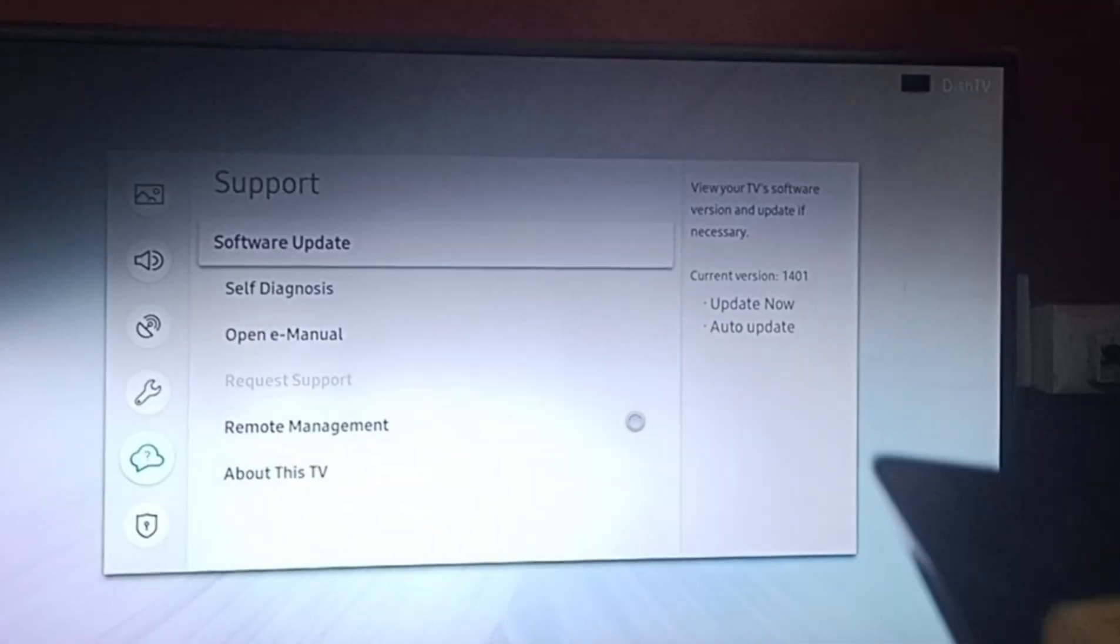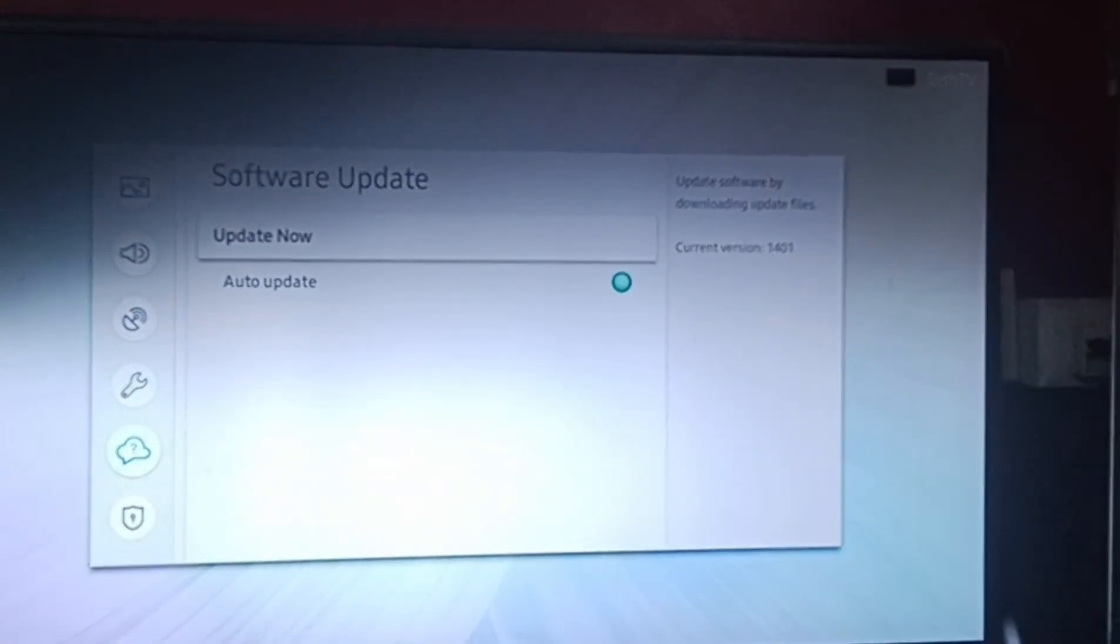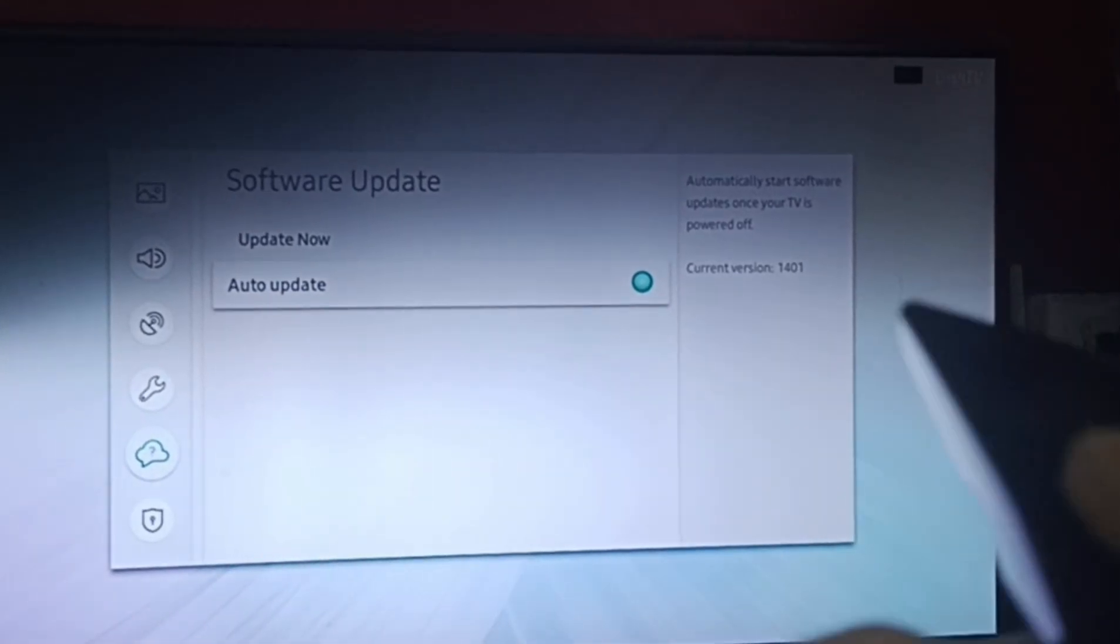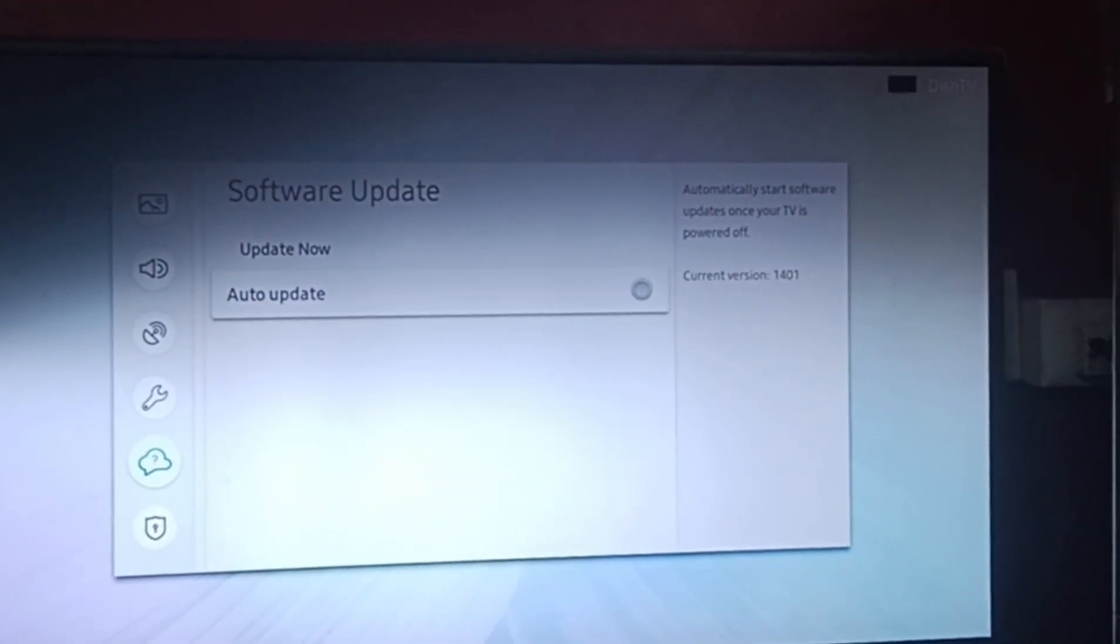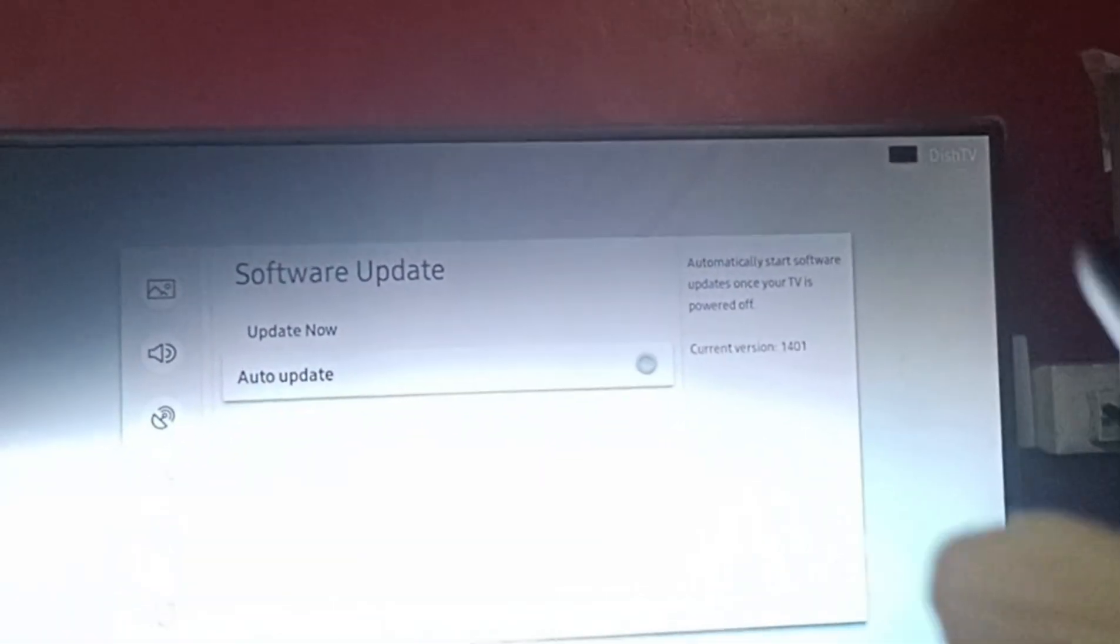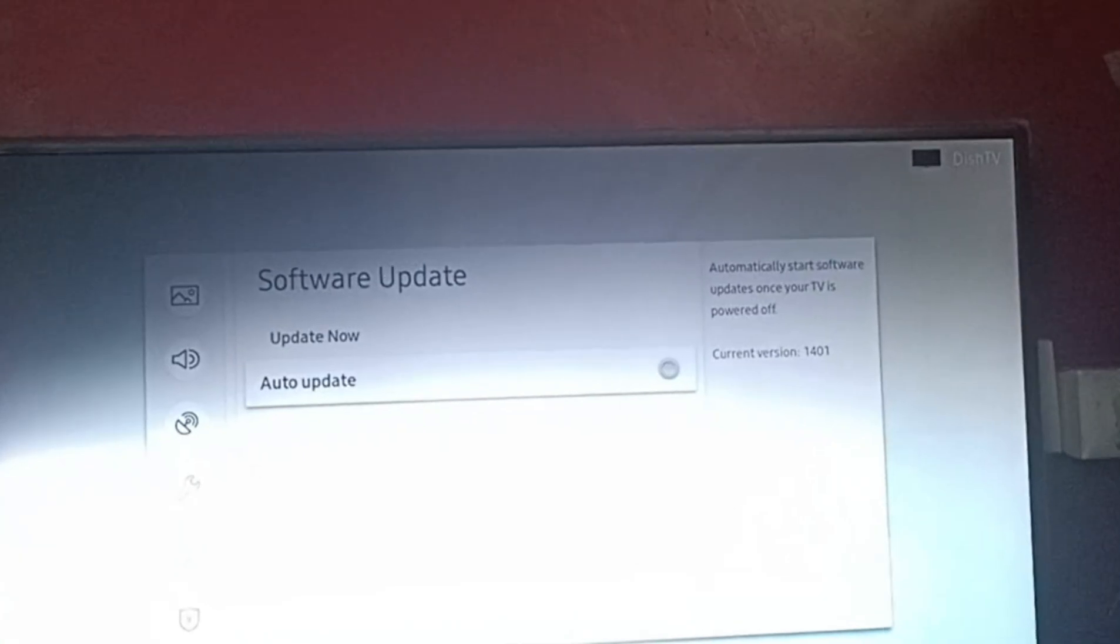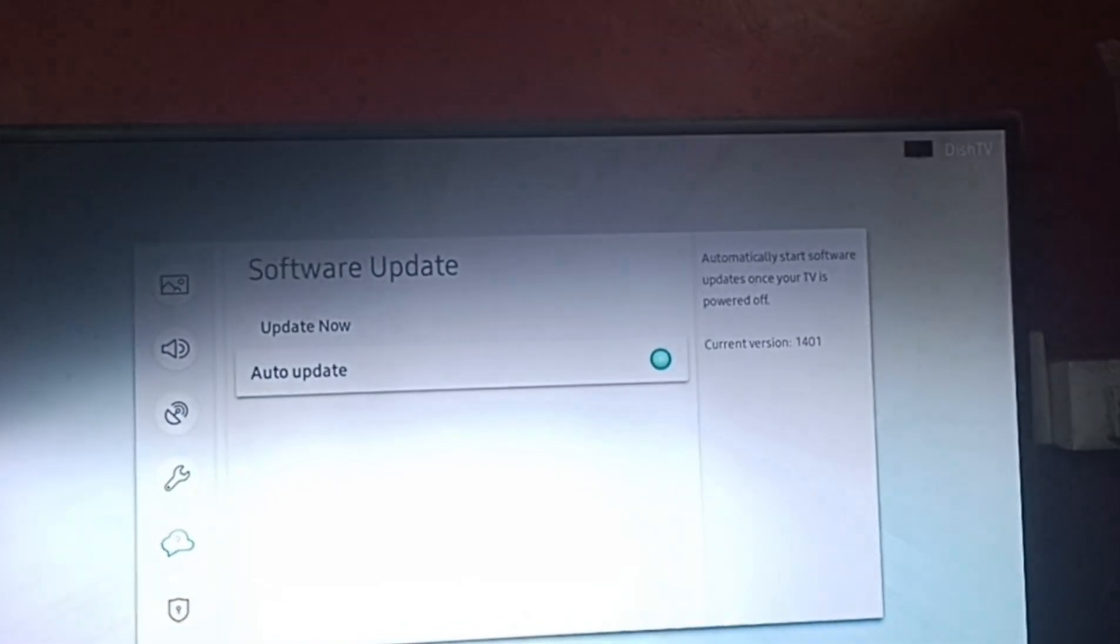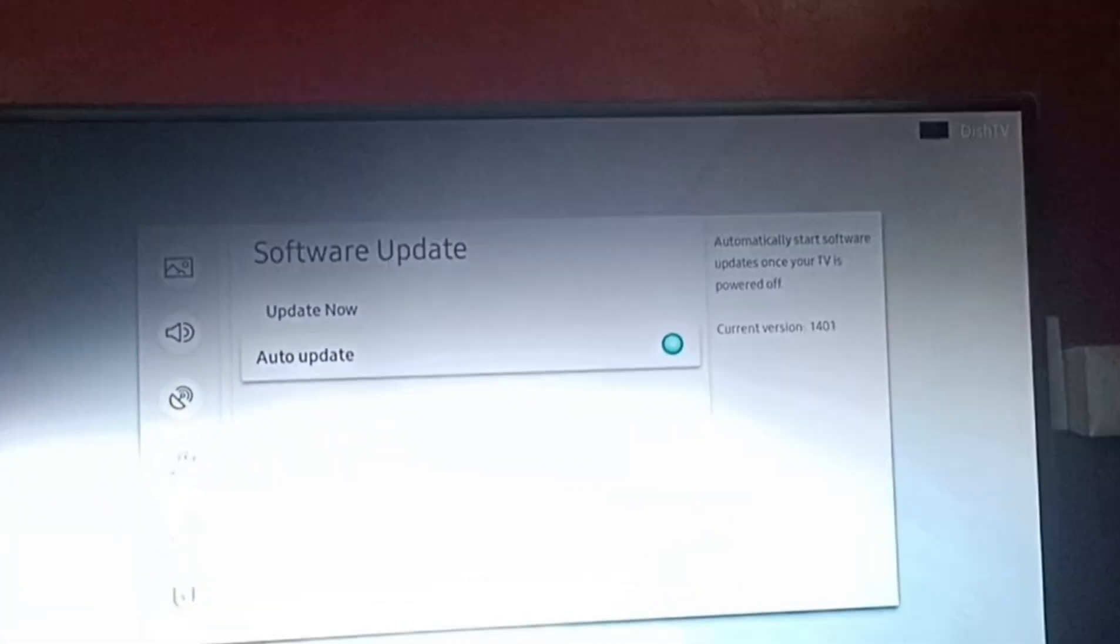Then go to software update, click OK. Then you can see your auto update. If you keep this on, you need to come here and update regularly. But when it is on, there's no need to come and update—it gets updated automatically.